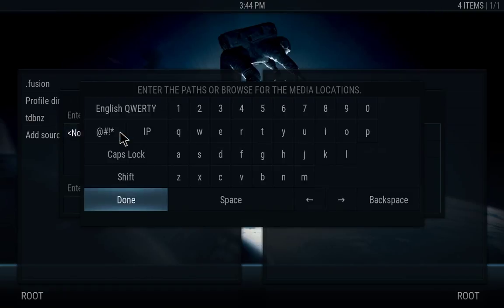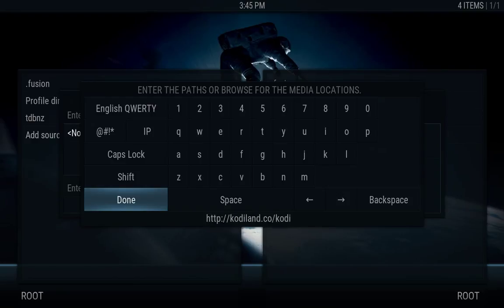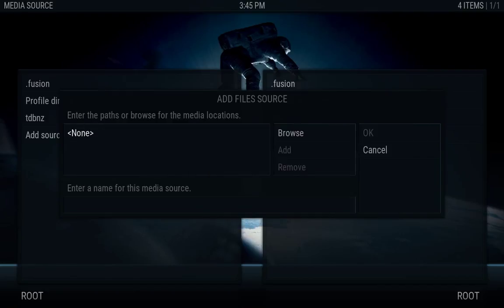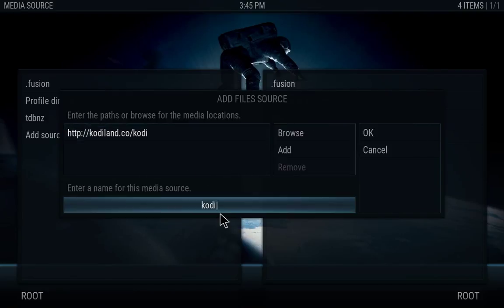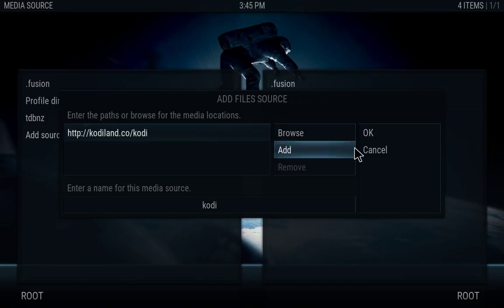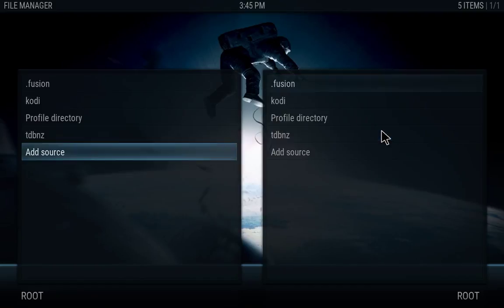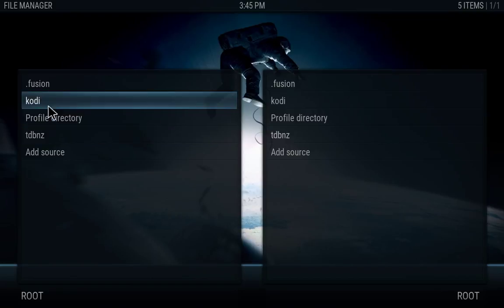We're going to type http colon forward slash forward slash Kodi land dot co forward slash Kodi, and hit done. In this case we have both the name and the source, so we're just going to hit OK on that. There we go, and we have it right here.